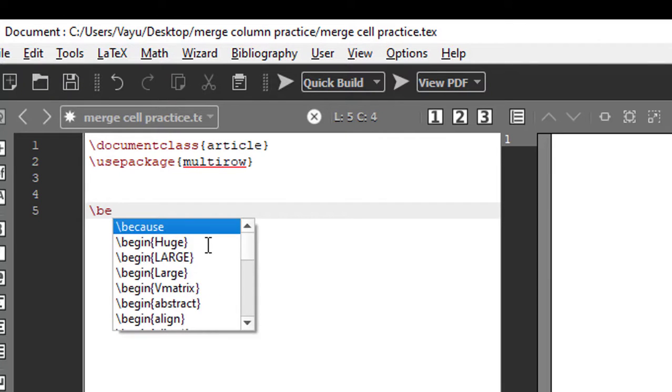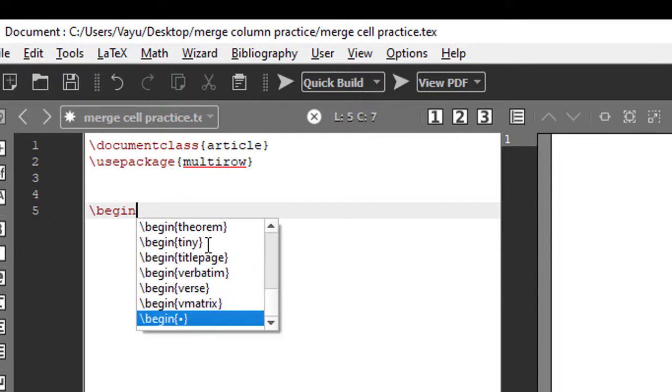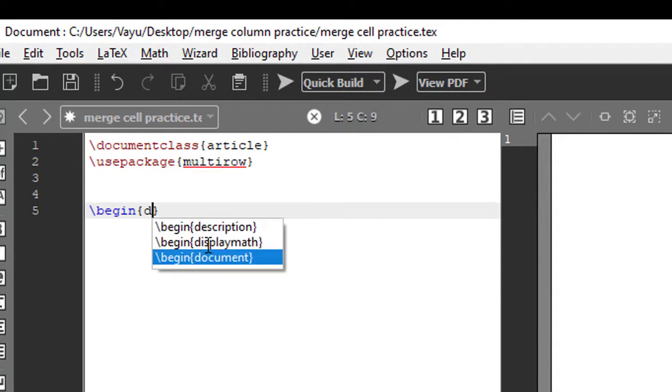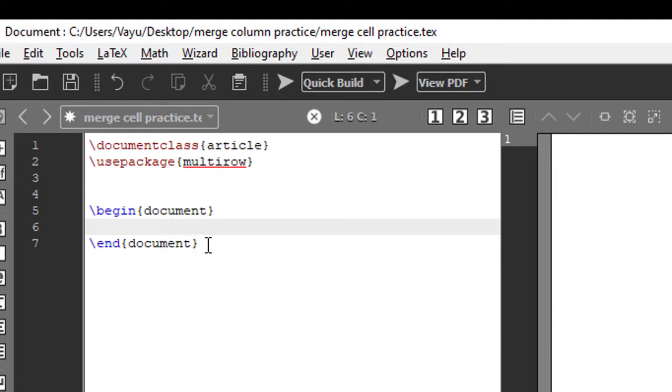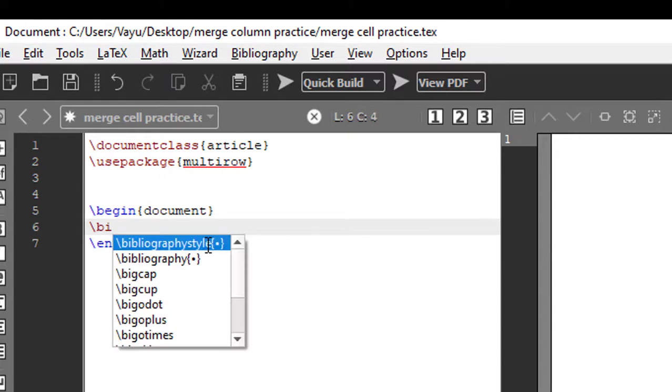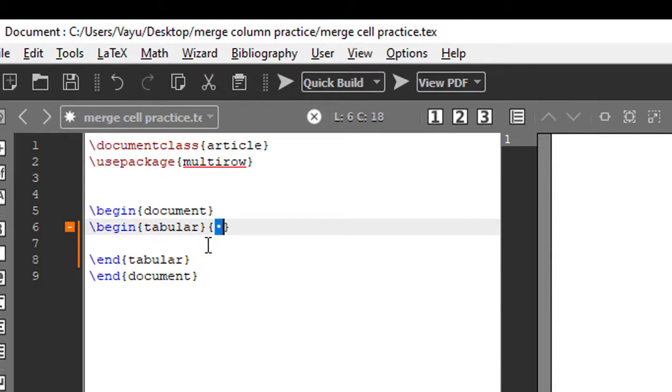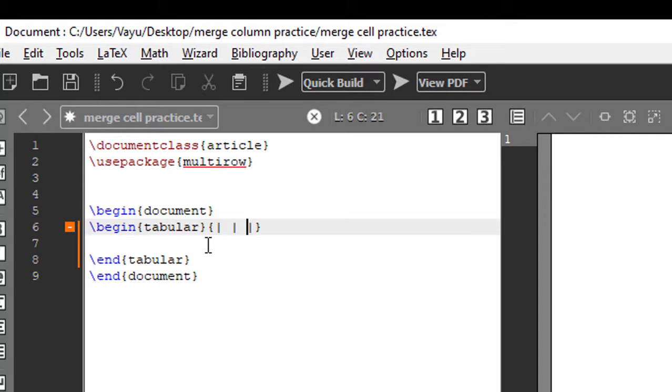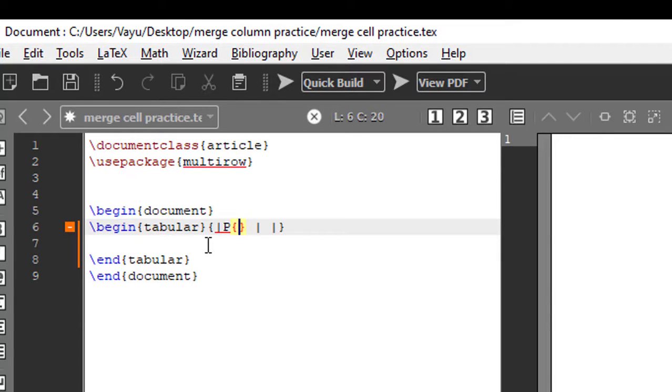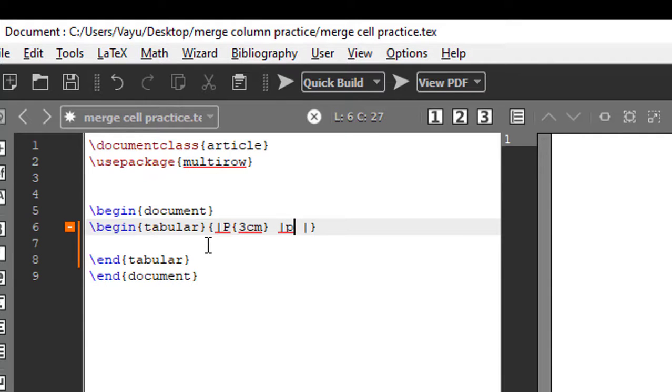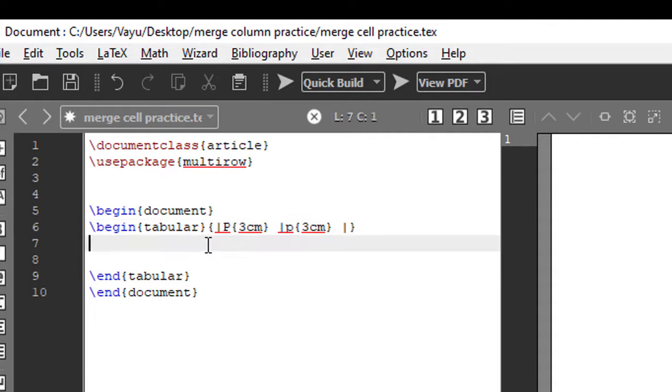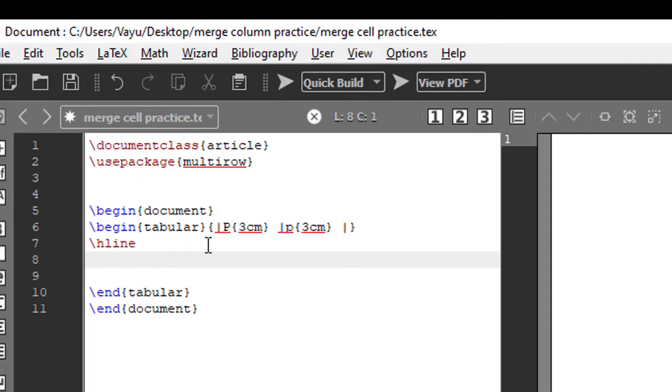Now we shall begin the document with begin document, and we shall begin tabular. I'll have two columns here. The first column we shall have a paragraph with width three centimeters, and the same thing for the second column. Now go to next line, we shall have one horizontal line.